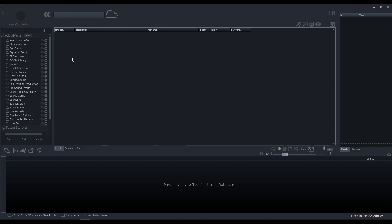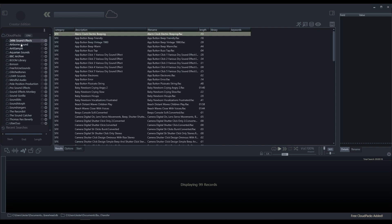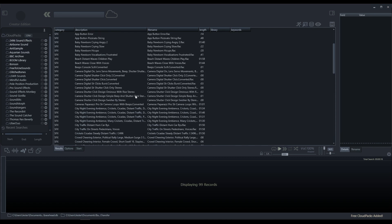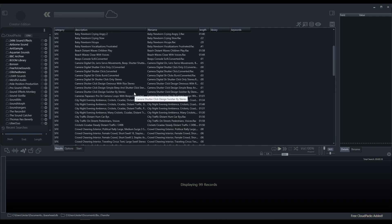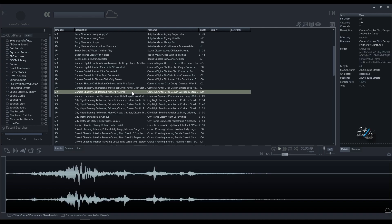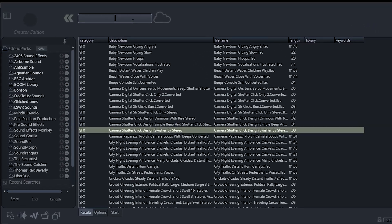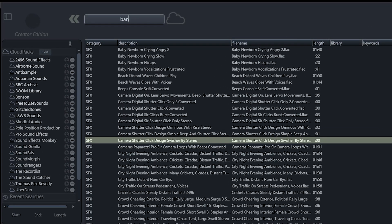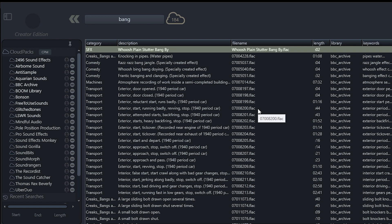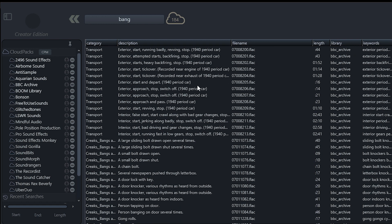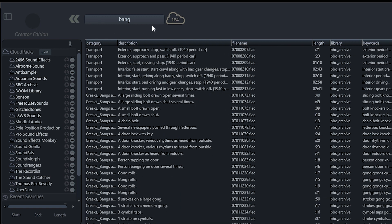So from here, we can start browsing files straight away. We can click on any Cloud Packs and start browsing the files within those Cloud Packs. Or we can do a search. Now, any files matching our search will be listed in the results list here.